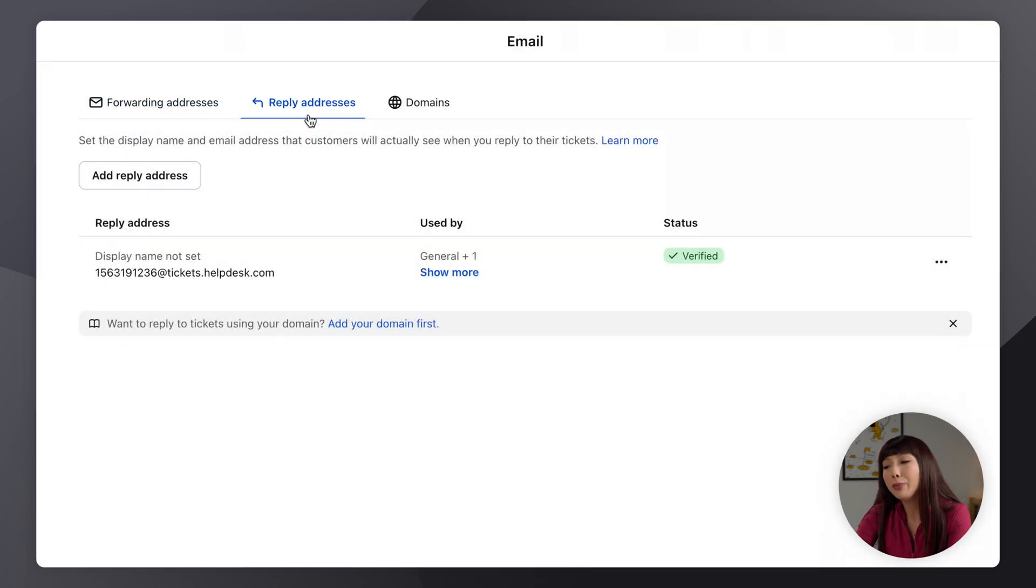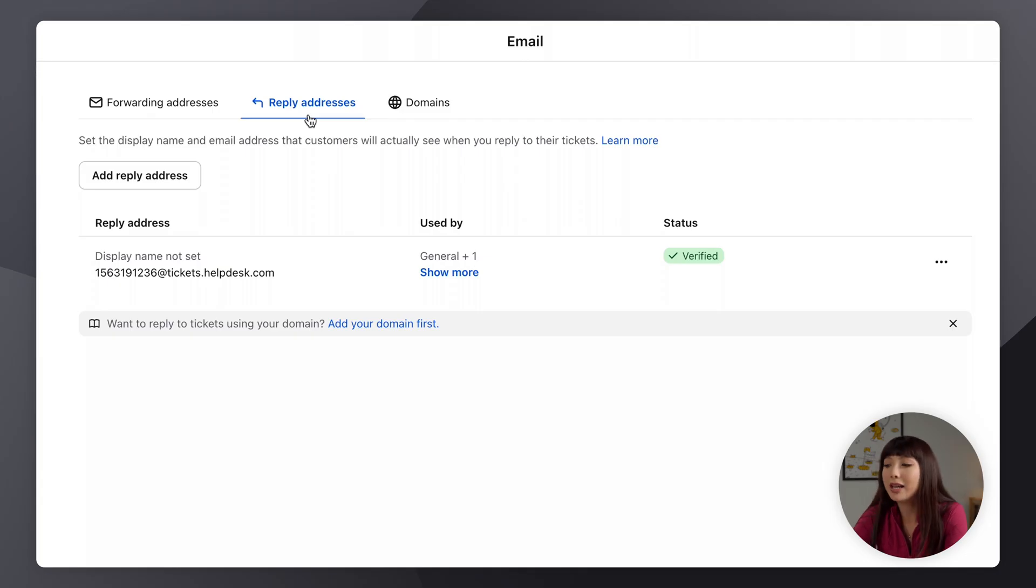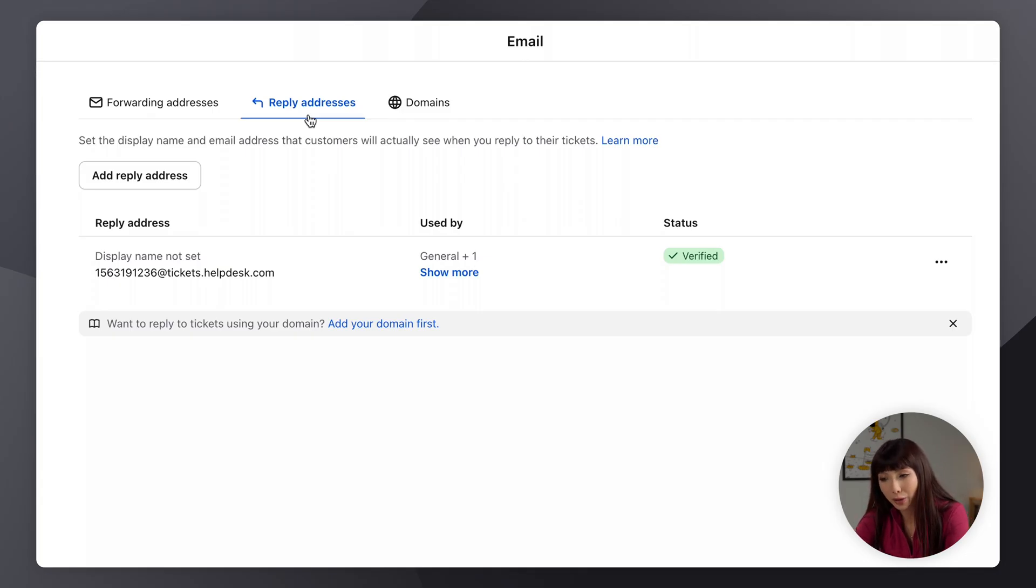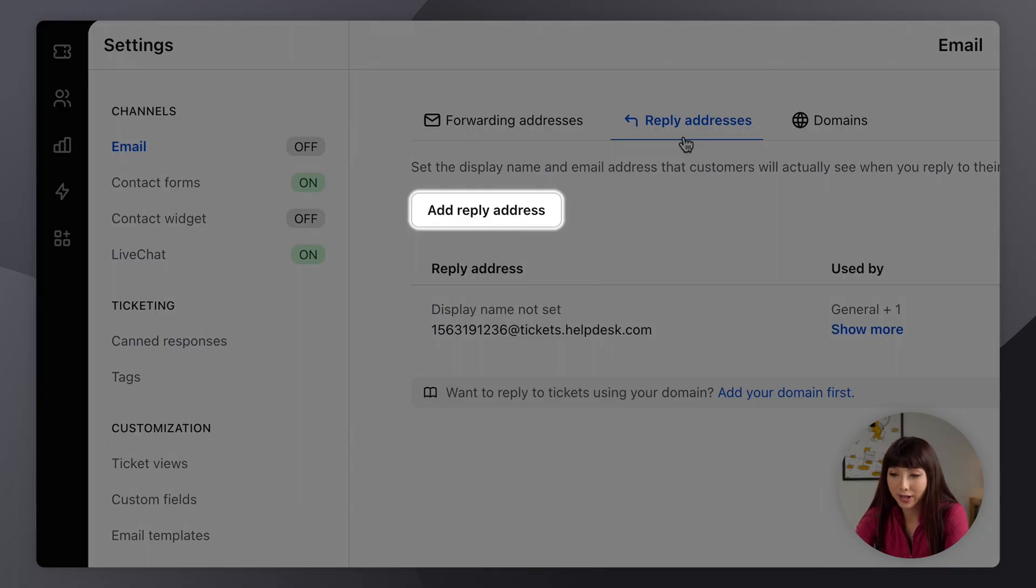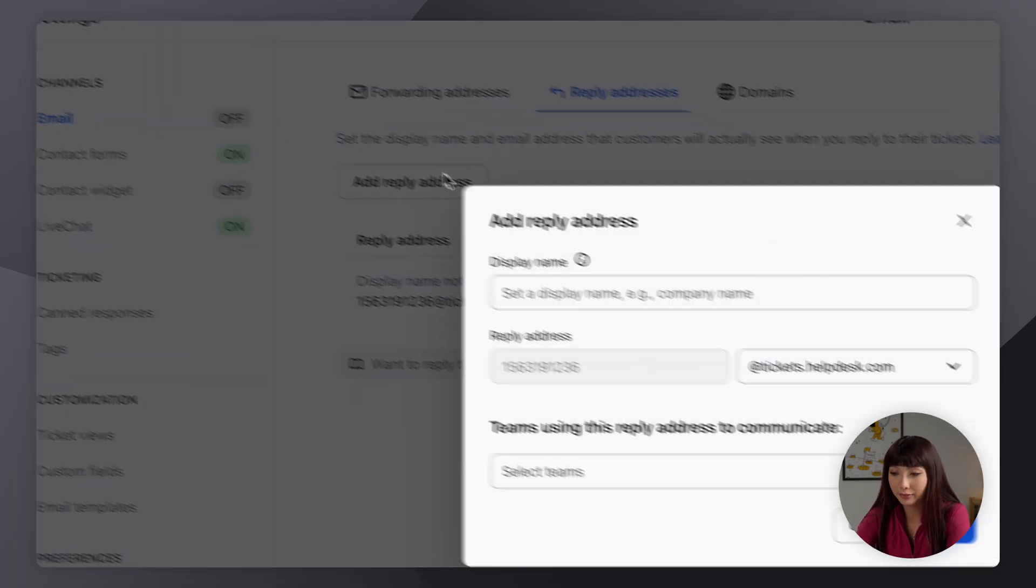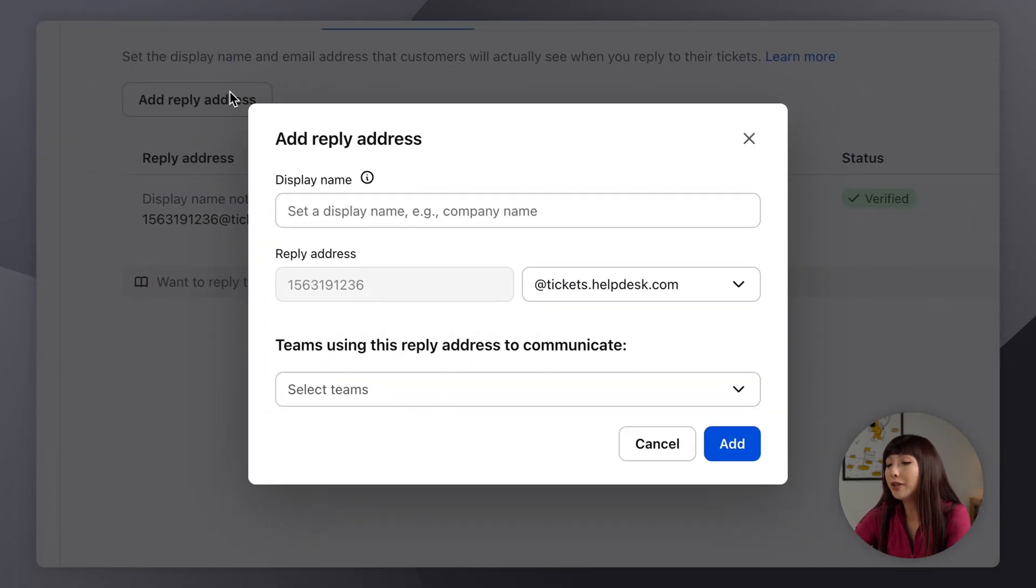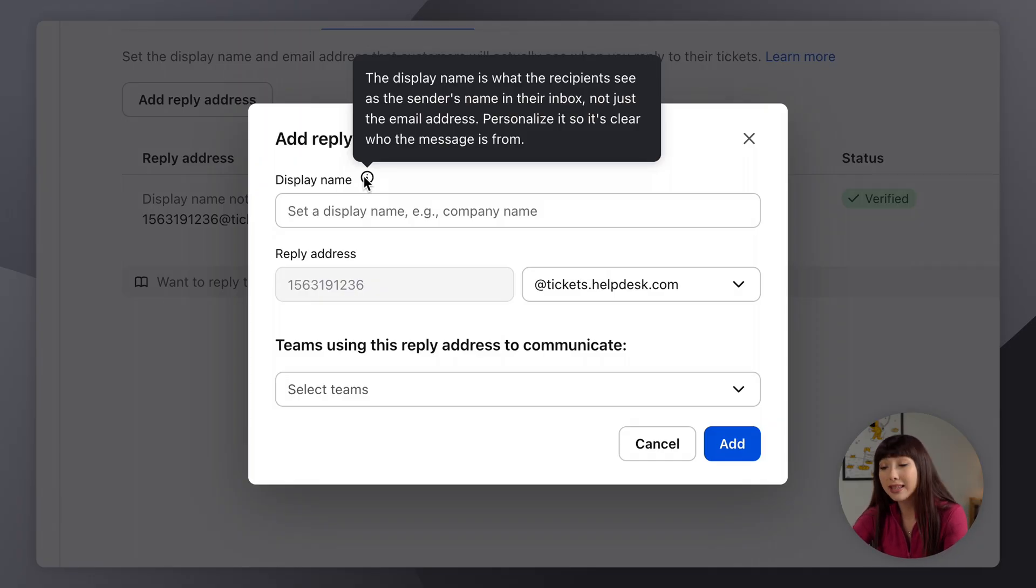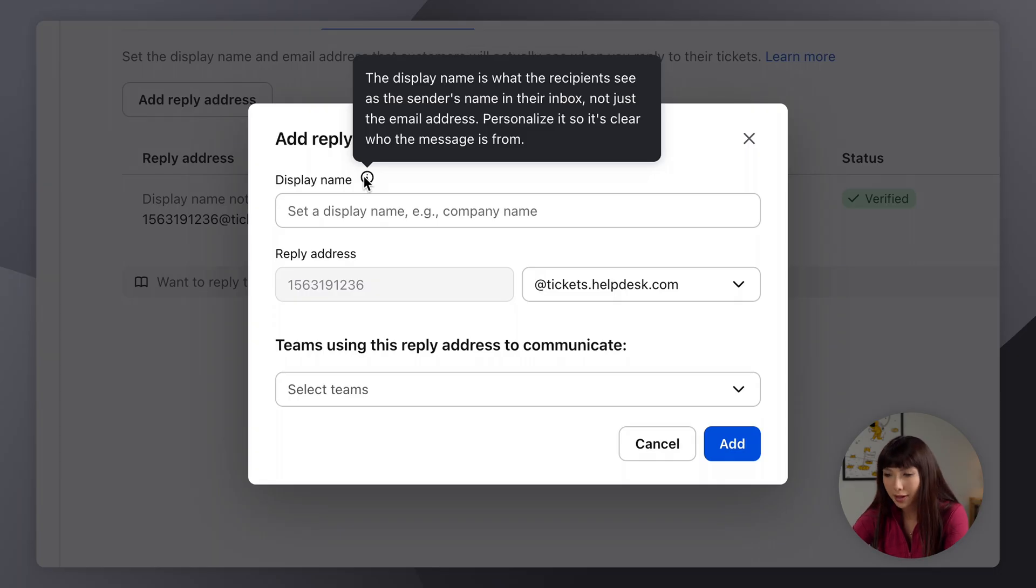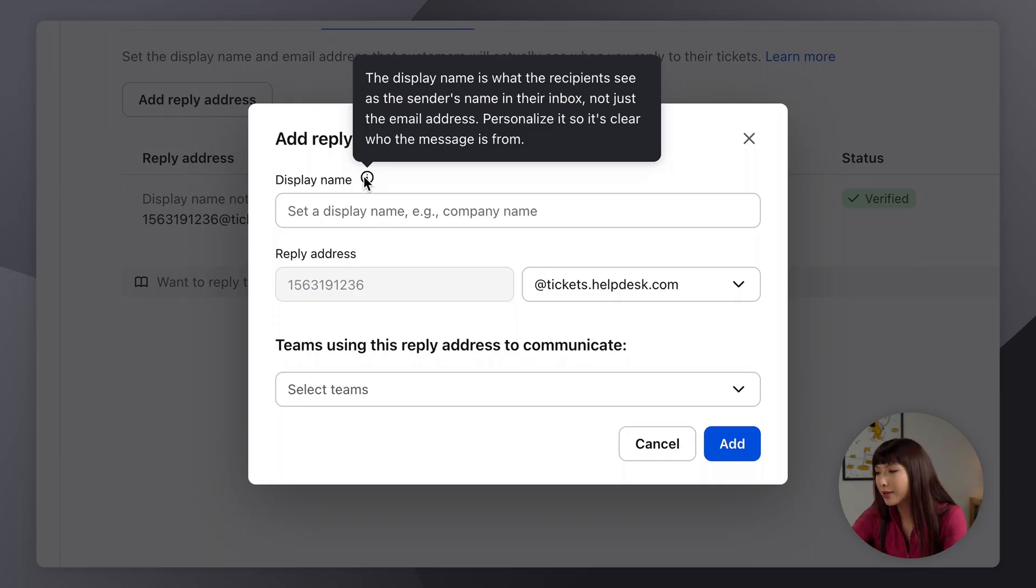And a reply address is the name that your customers will see when they communicate with you. Let's go ahead and click on add reply address. So here at the top we have a display name, which is what the recipients see as the sender's name in their inbox, not just the email address. Now we definitely want to personalize it so it's clear who the message is from. I'm going to go with Kaya's online store. Then the reply address. So here we have the possibility of changing it to a new domain if we do add one.